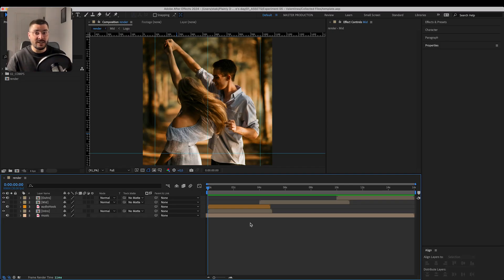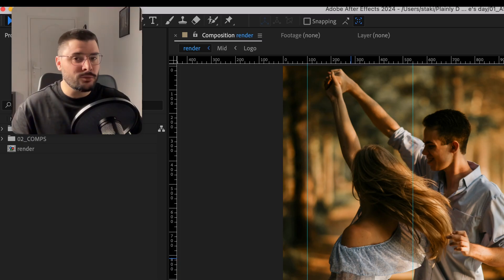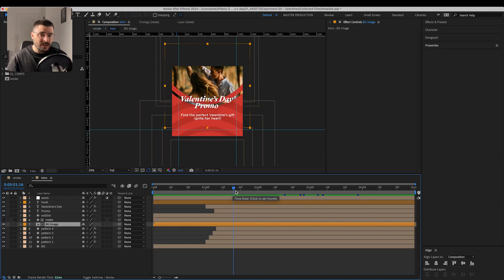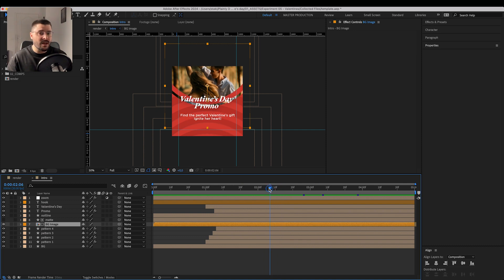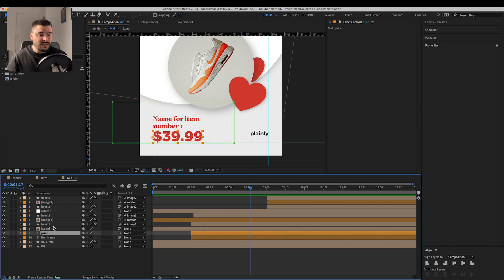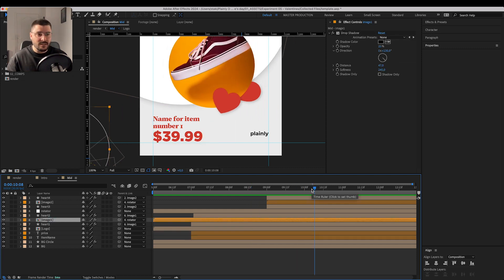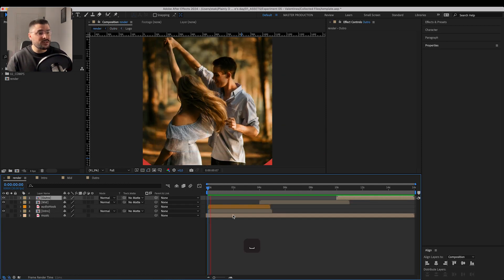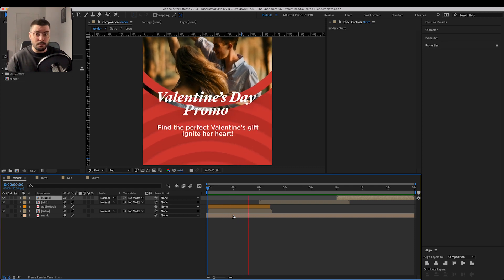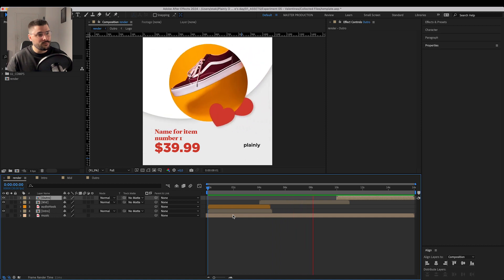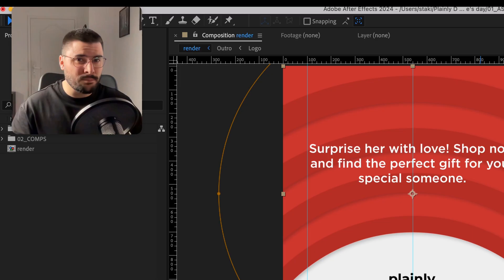Our first step is template creation in After Effects. I'm going to go through this template just to see that it's nothing too complicated. We have a simple intro with a hook and a voiceover. Besides our hook, we want to change the background image in every video. Then we have the middle part — here we have item name, price, first image, second image. And here we have a simple call to action with voiceover. So our videos will look something like this, with music and voiceover of course. Pretty simple, right?